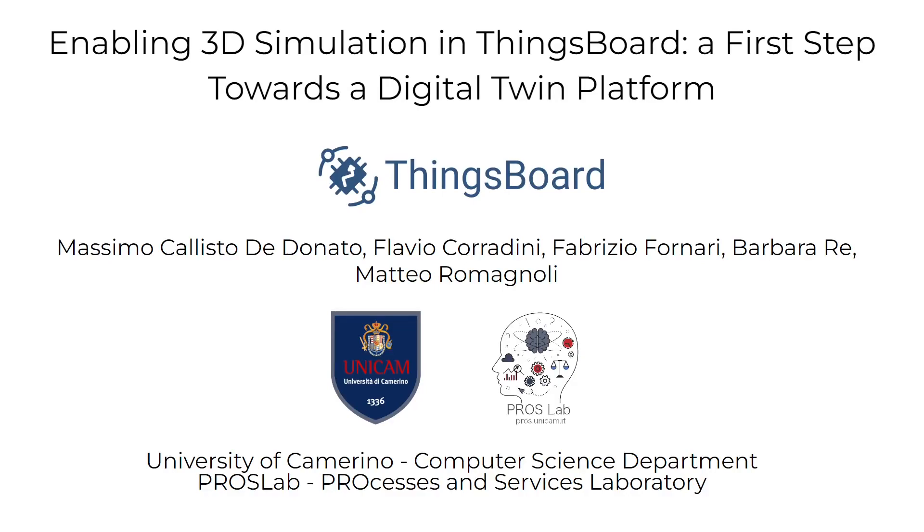Hello everyone, I'm Matteo Romagnoli, a computer science student at the University of Camerino. In this video, I'm going to introduce to you a ThingsBoard extension